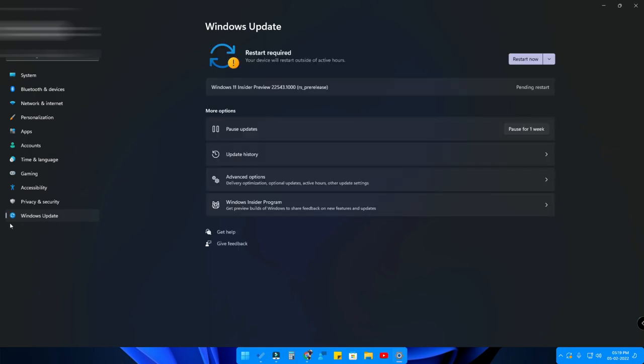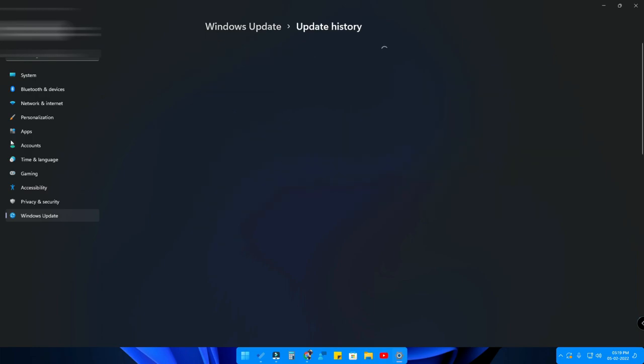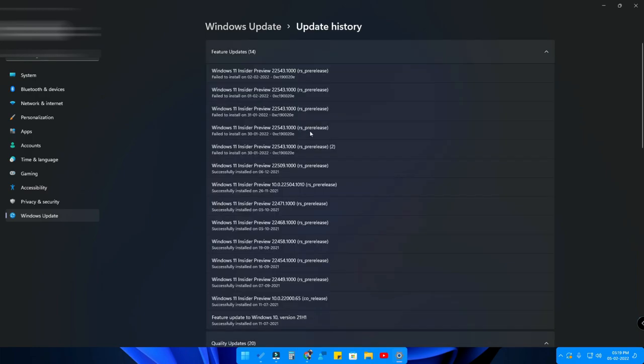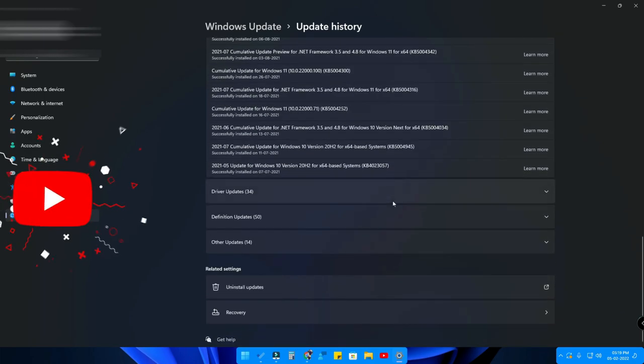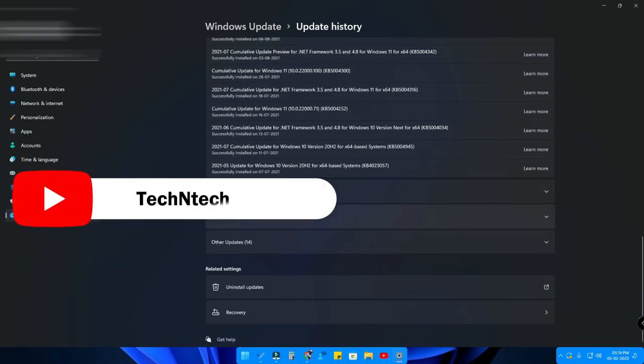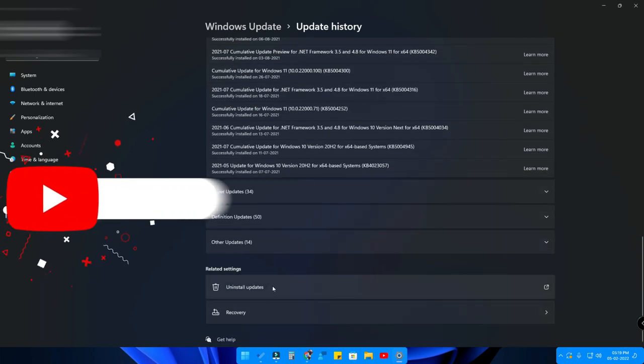In Windows Update, click on the option Update History. After clicking on Update History, scroll down and at the bottom here is the option Uninstall Updates.